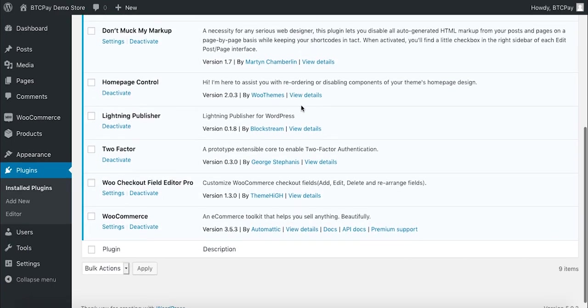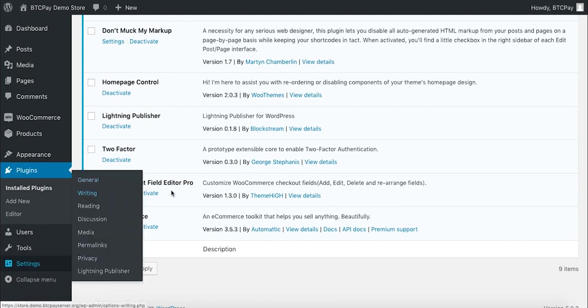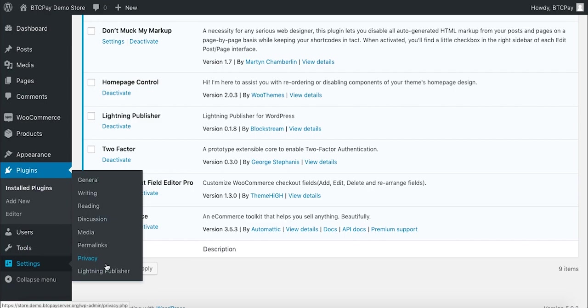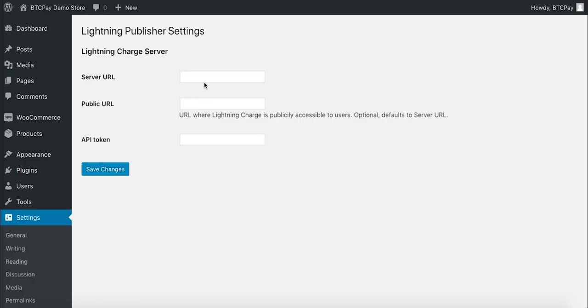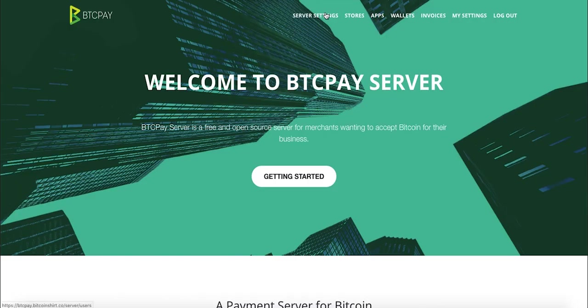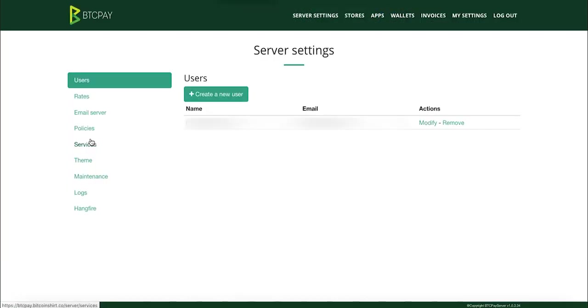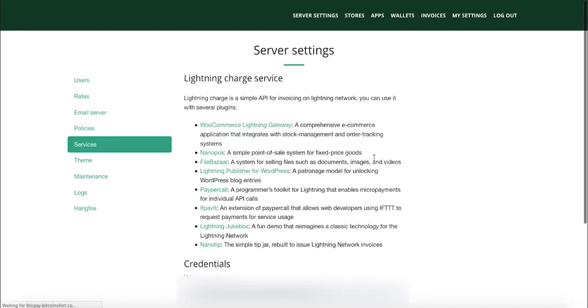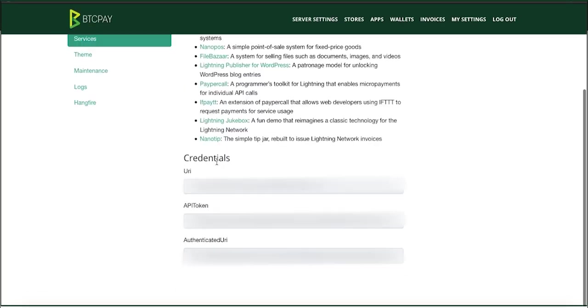What you need to do now is configure your Lightning Publisher to work with your BTCPay server. To do that, go to your WordPress dashboard settings and click Lightning Publisher. Here you need to enter server URL, public URL, and API token. And this is where BTCPay makes things easier. It already exposes all of this stuff for you. You just need to go to your server settings, services, Lightning Charge Server, click on see information and go to your credentials.